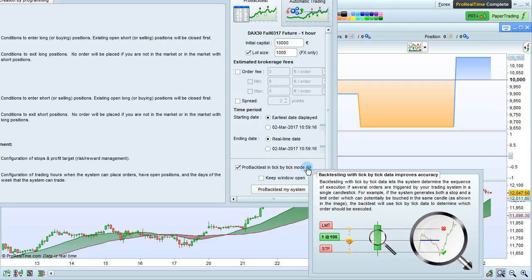Look at the image shown in the magnifying glass. If we only look at the large green candle, it's impossible to know whether the limit price was touched first or the stop price was touched first. However, using tick-by-tick data and the ProBacktest in tick-by-tick mode, we can see that the stop price was touched first. Therefore, that's the order that will be executed by the ProBacktest, and the limit order would not be executed in this case.